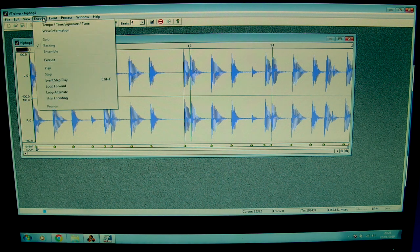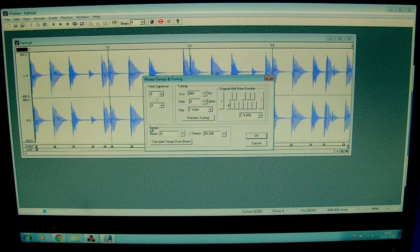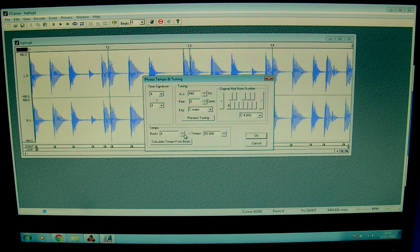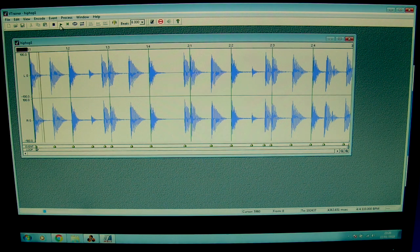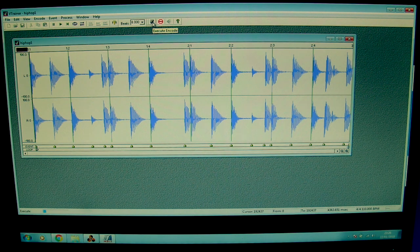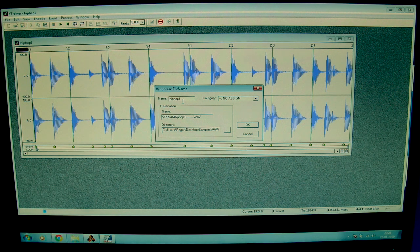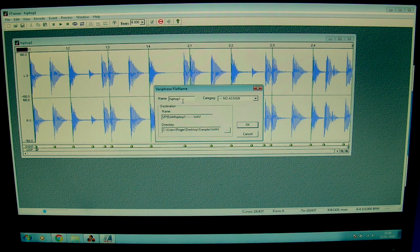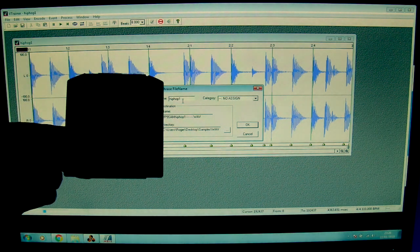Now I'm going to select the tempo. It says 4 beats with a tempo of 55, which is not correct because there are 8 beats. So I change this to 8 beats and calculate tempo from beats — that gives 110, which is correct. I press Execute Encode and I can save this sample directly to the zip disk.